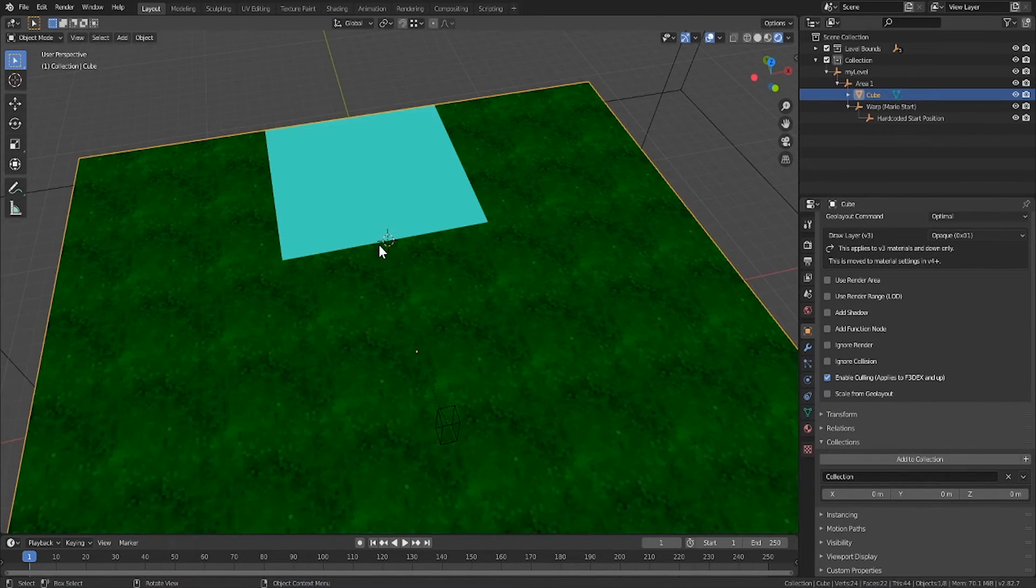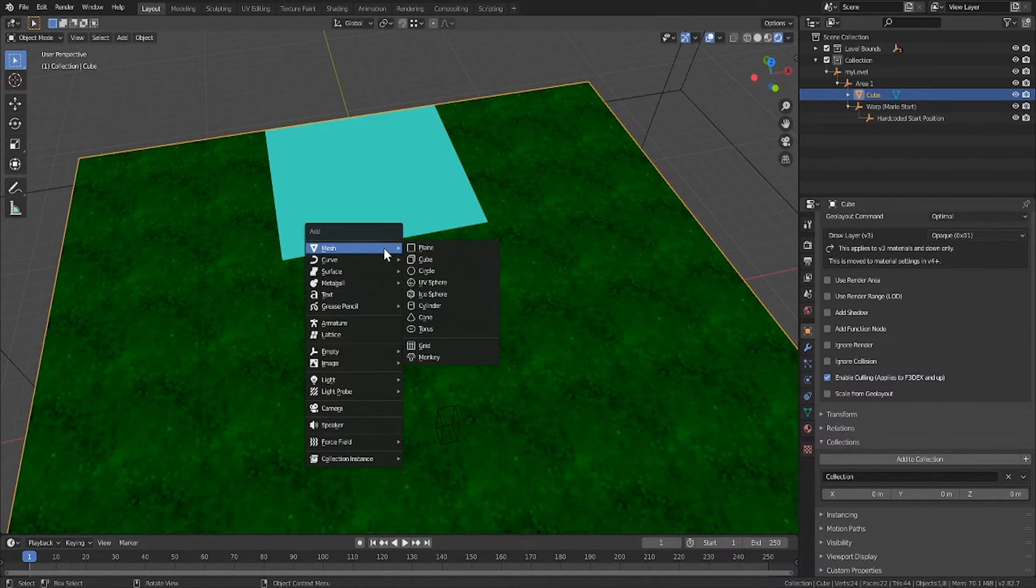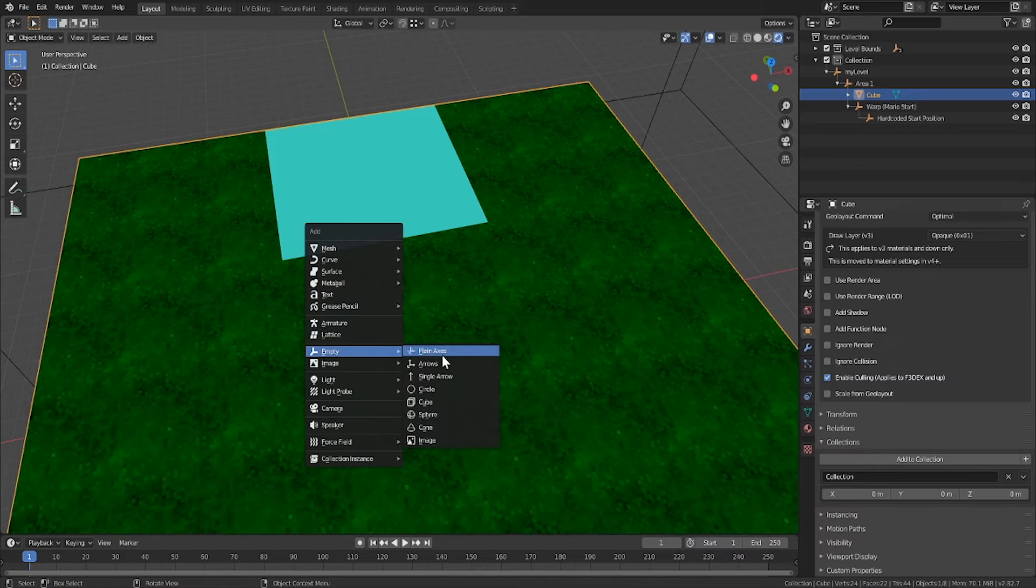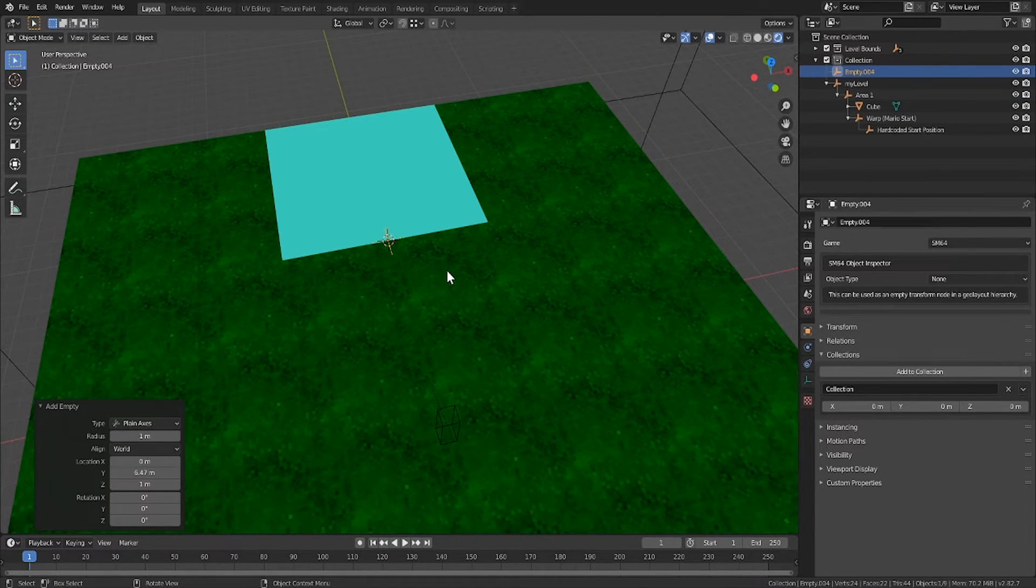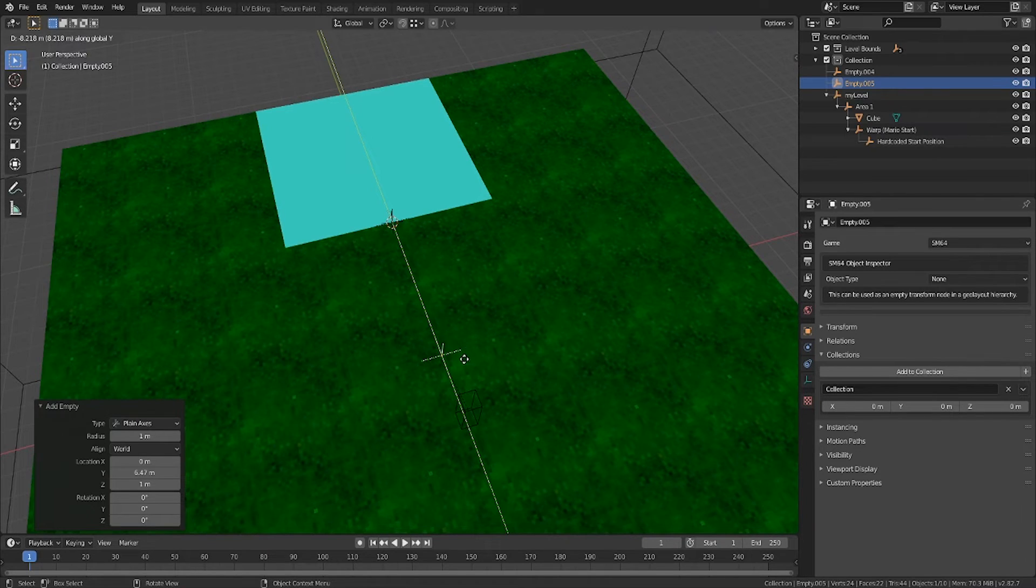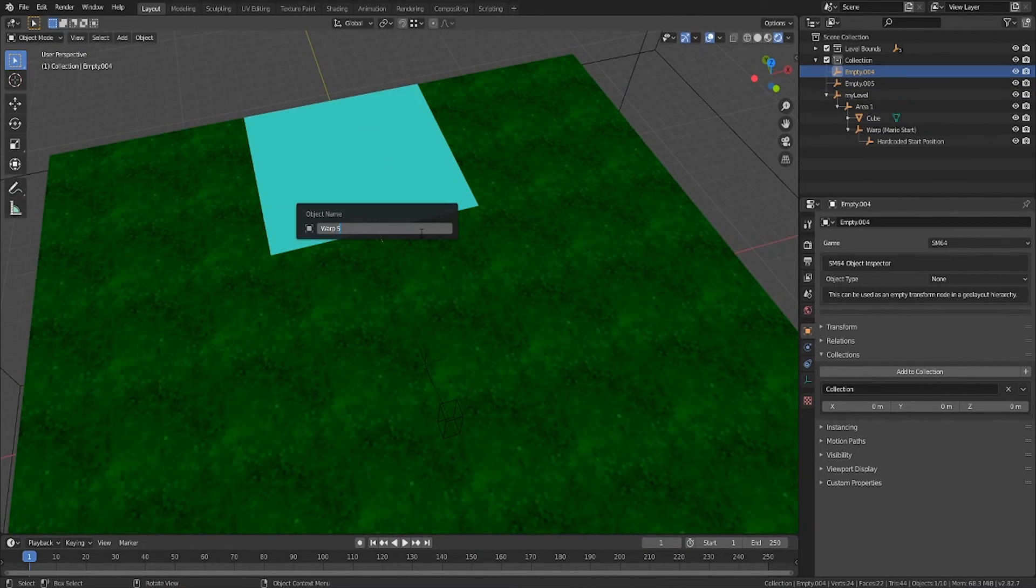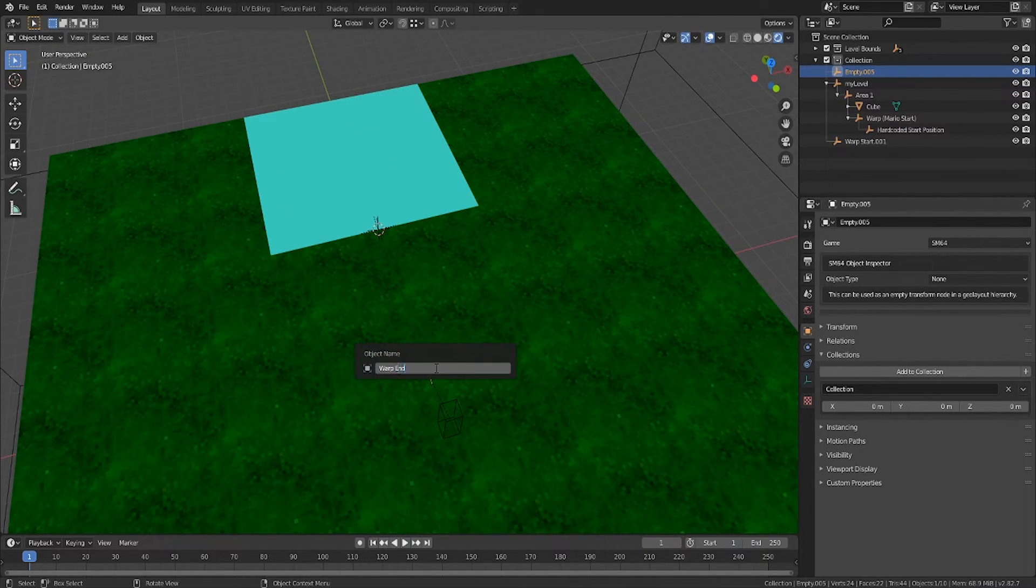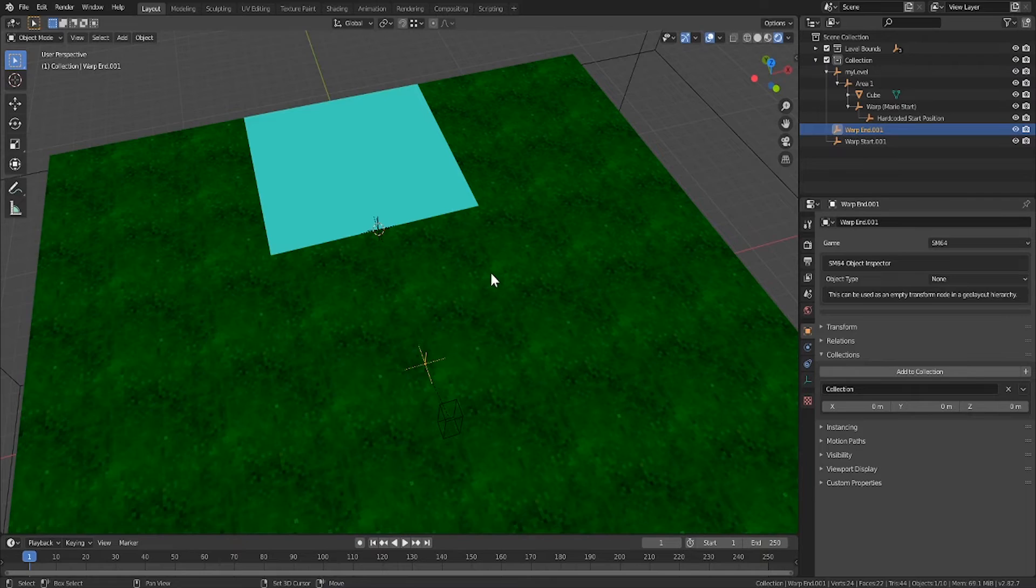This puts the cursor in the middle of the edge. I'll then leave edit mode, and add a new empty object. This won't actually show up in the level, and it's just for Blender's use. Then, I can shift D, and move it back to where I want Mario to be when he teleports.